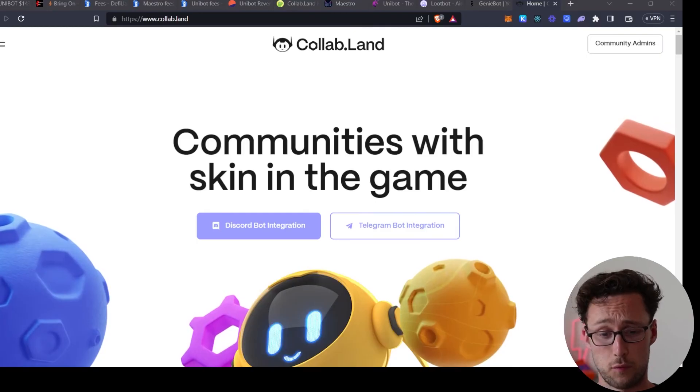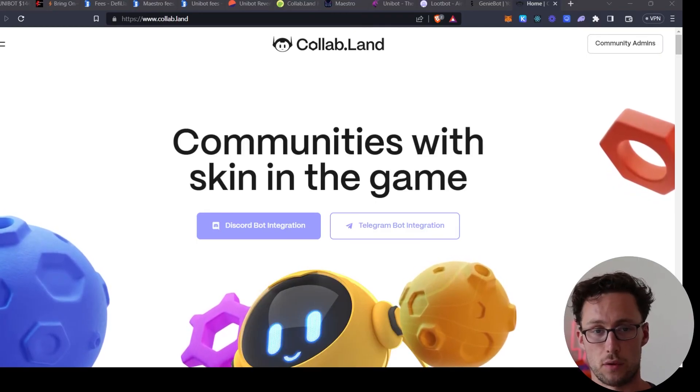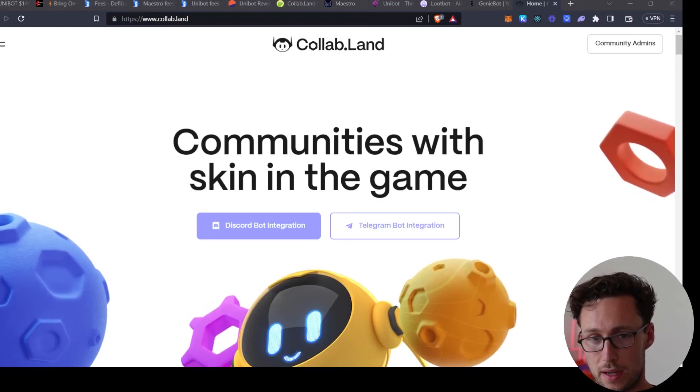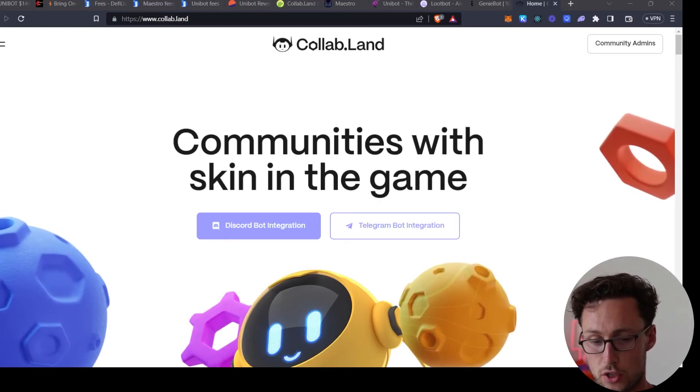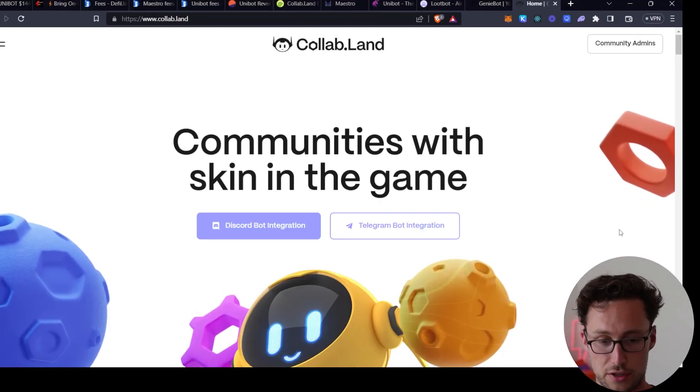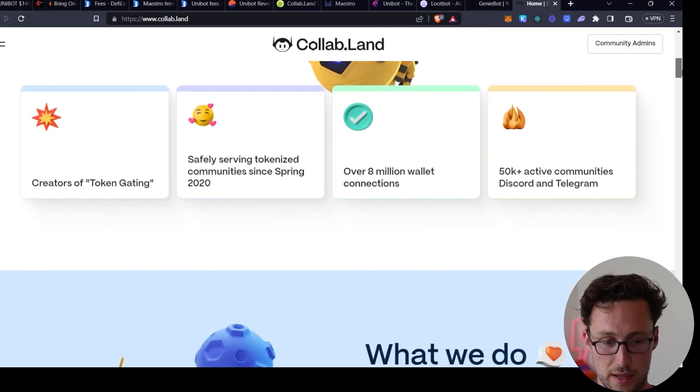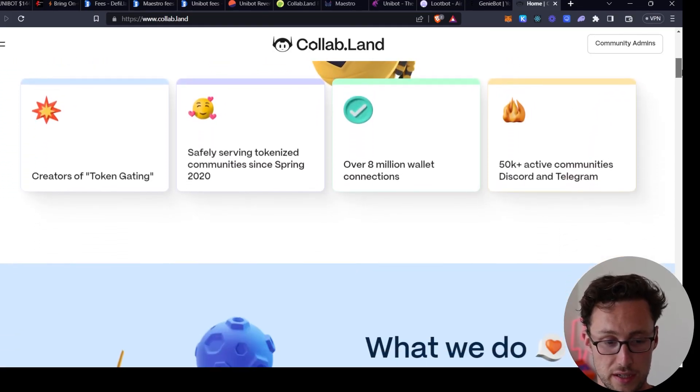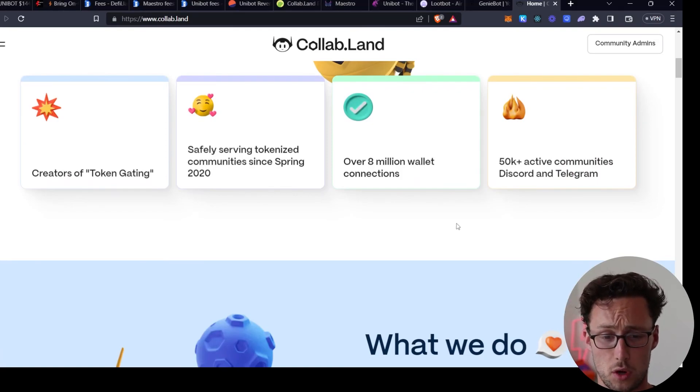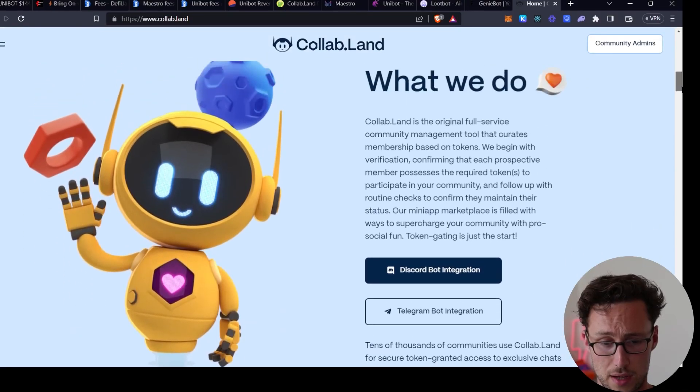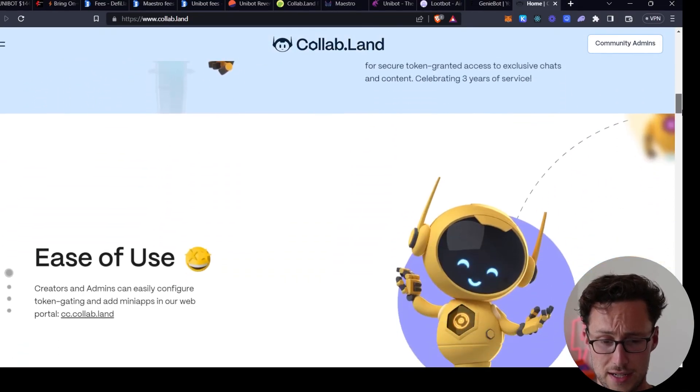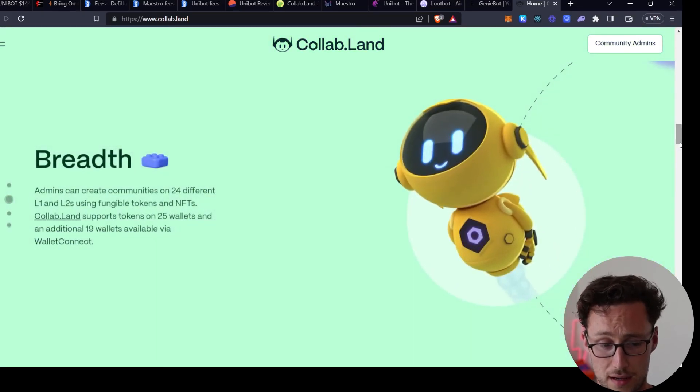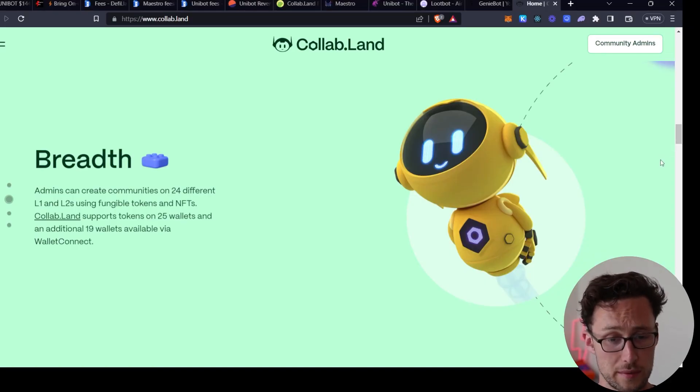Final bot that I wanted to talk about is Collab Land. Now this one's interesting because this was actually a project that I was already familiar with before researching this narrative simply because I've used it before. I advise several projects in the industry and for one of them we were setting up a token gated Discord channel and we used Collab Land for that. What Collab Land lets you do is build Discords or Telegrams that are, for example, gated by holding a certain NFT. They have a lot of people use them. They've had over 8 million wallet interactions, 50,000 active communities in Discord and Telegram. It's just honestly a really sleek app and I would consider it an essential part of the no-code stack if you are building any sort of crypto or web3 community.